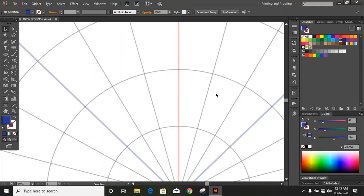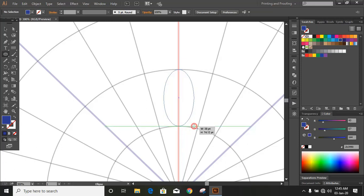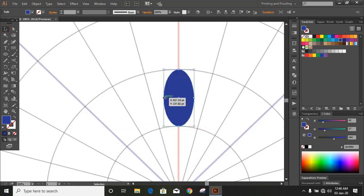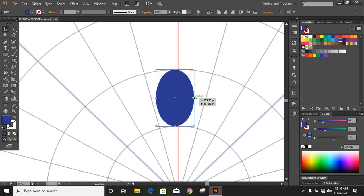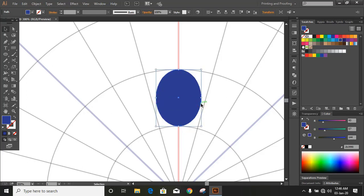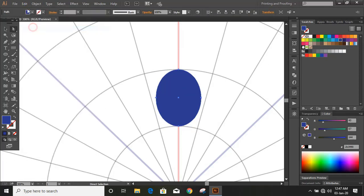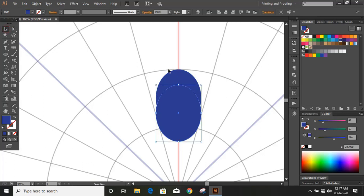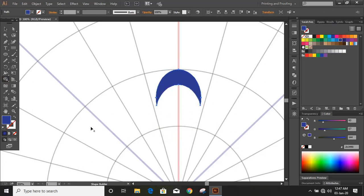Draw an ellipse by using the ellipse tool. Now position the ellipse and make it somewhat bigger in size so that it can fit inside. Now copy-paste in place and take it downward. Now select both shapes, take the shape builder tool and by using the Alt key, delete the unwanted portion.